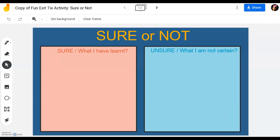I'm glad we meet again and in this simple video we will show you step by step how to create a fun activity called Sure or Not that you can use as a certificate at the end of the lesson to get your students to tell you what they have surely learned and what are the ideas or concepts that they are still not sure of, so that you can actually go back to them again or plan for the next lesson.